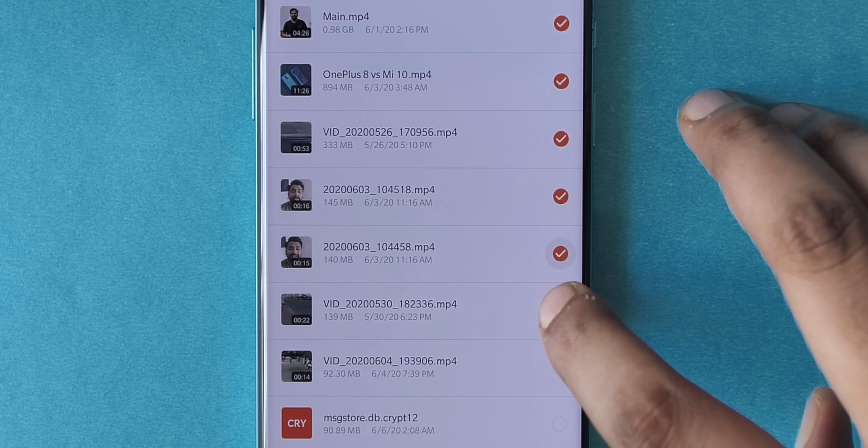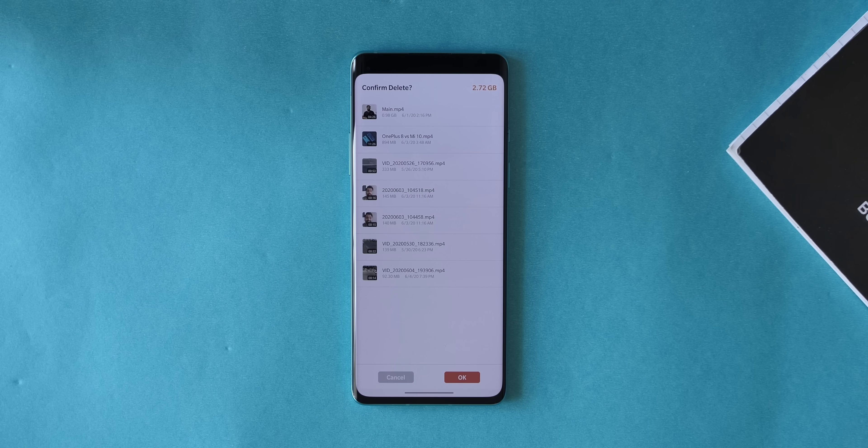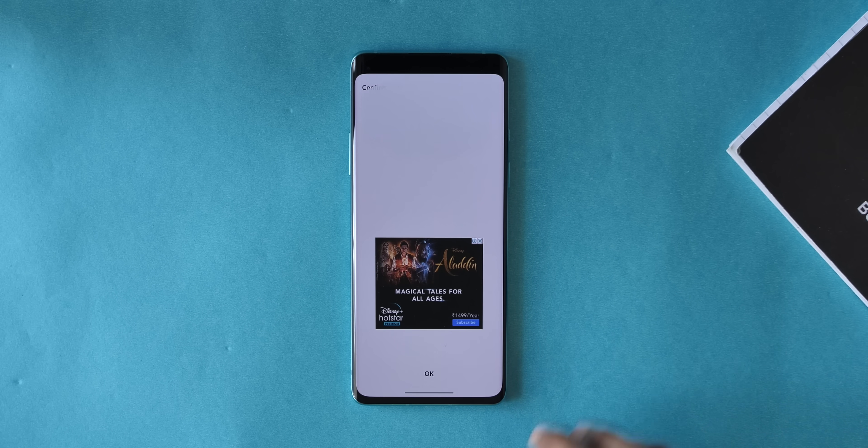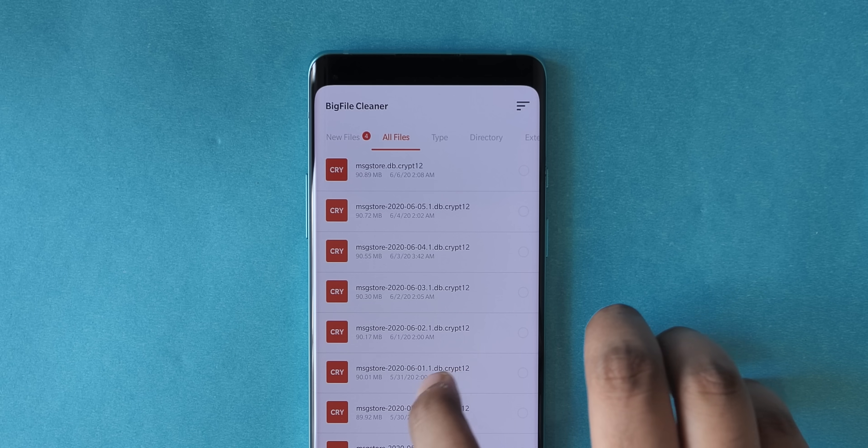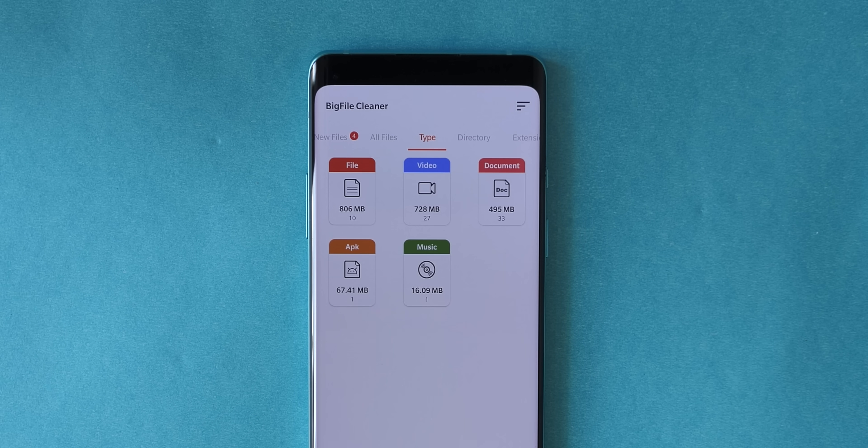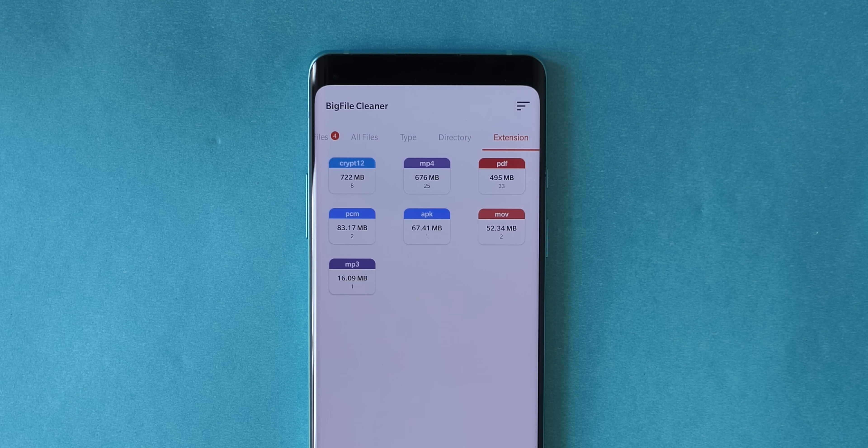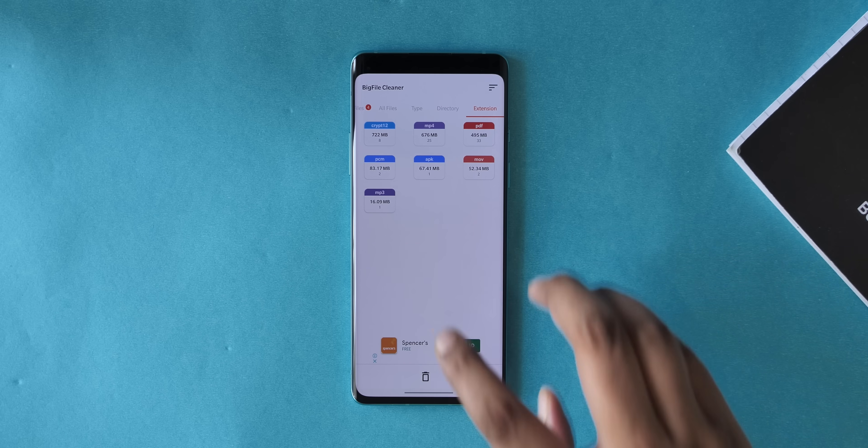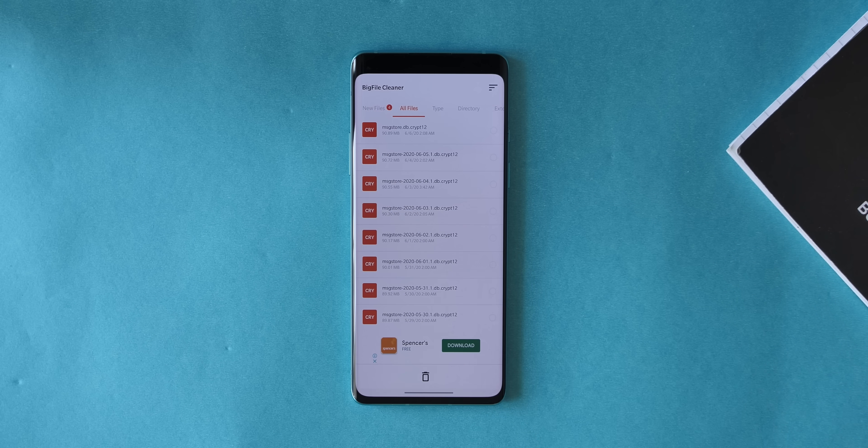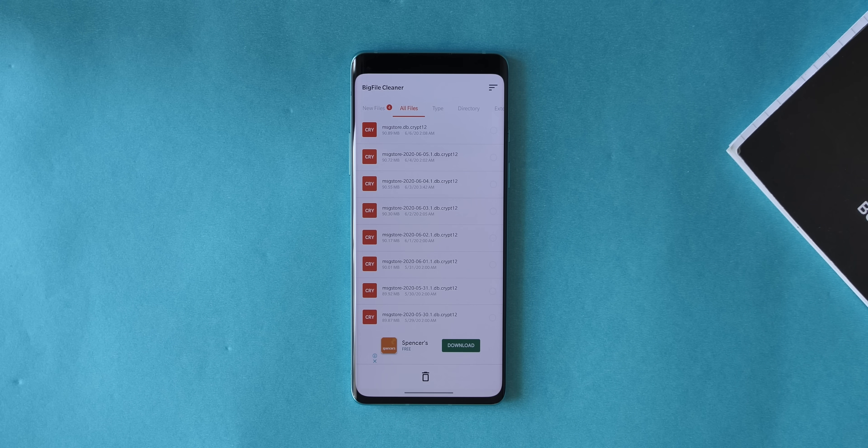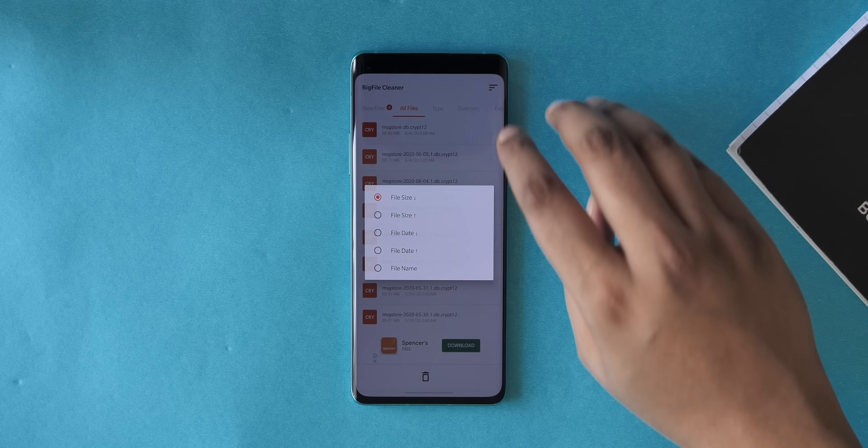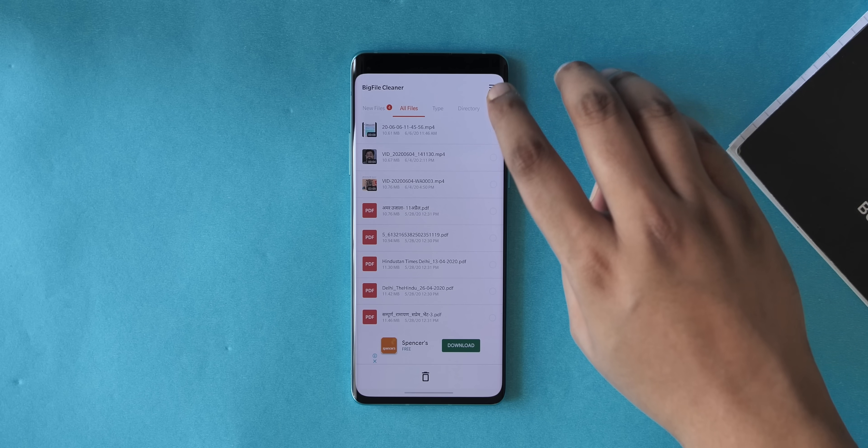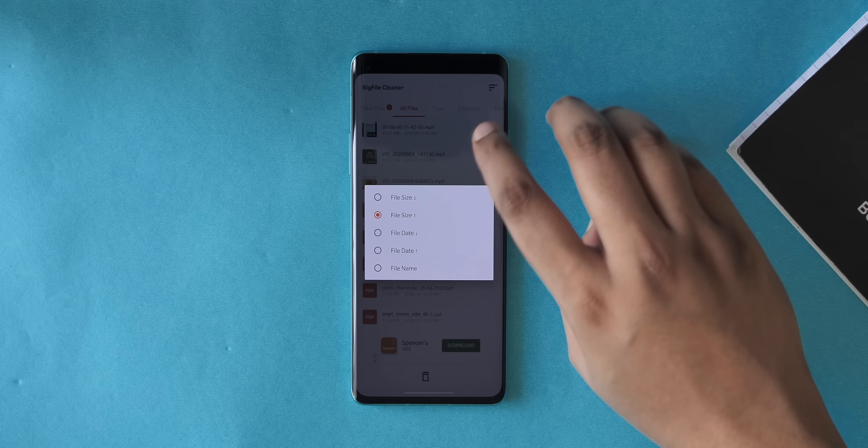Yeah, that's handy. Anyway, you can also see the files that are taking up the most storage through this tab and you can see the files by their extension. Yeah, like I said, it's a very simple app but if you want to clear some big unnecessary files on your phone that you might have forgotten about, you should install Big File Size.